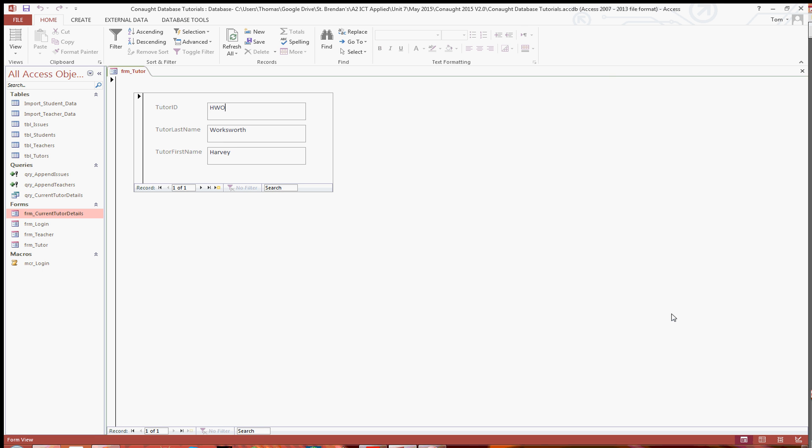And in the next tutorial I'm going to go through generating and displaying the total number of students in the particular tutor group. Thank you.